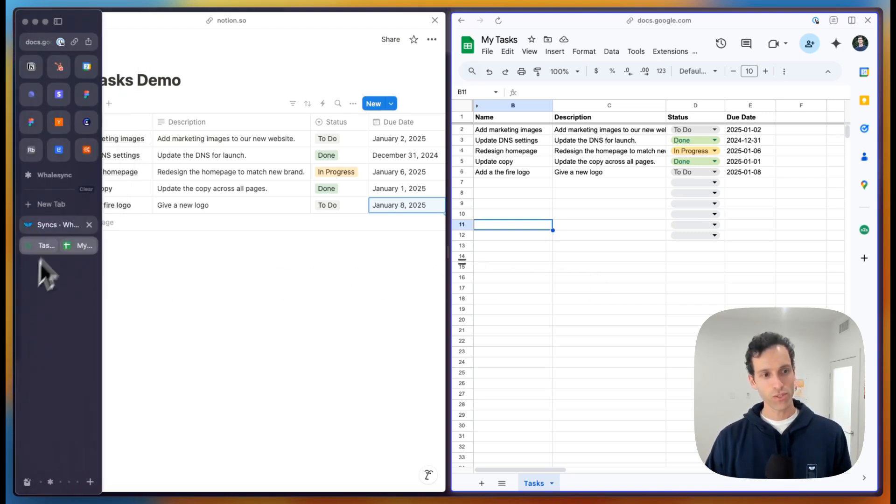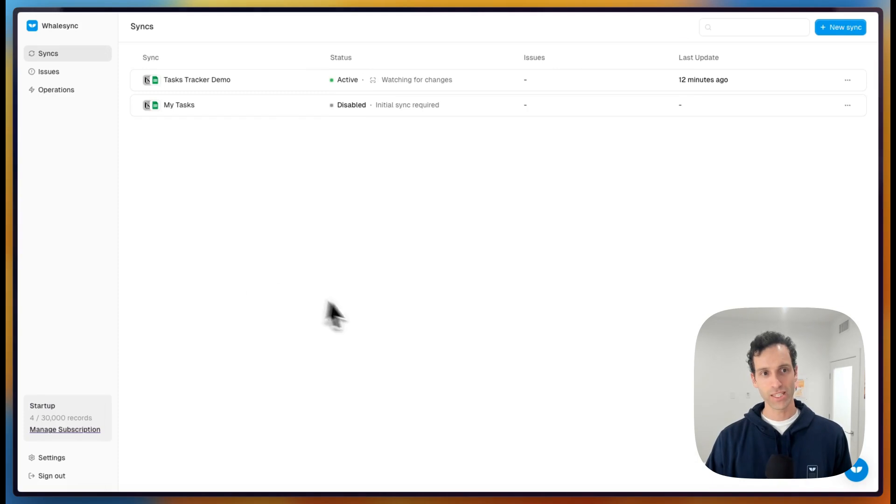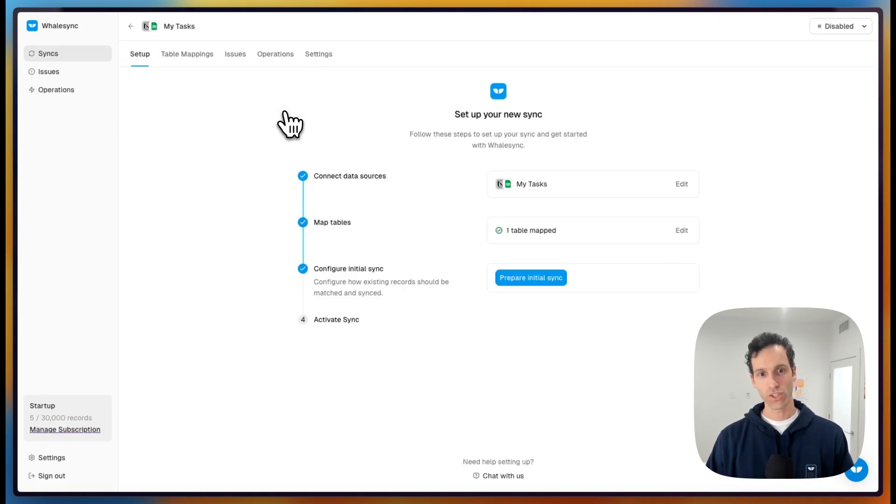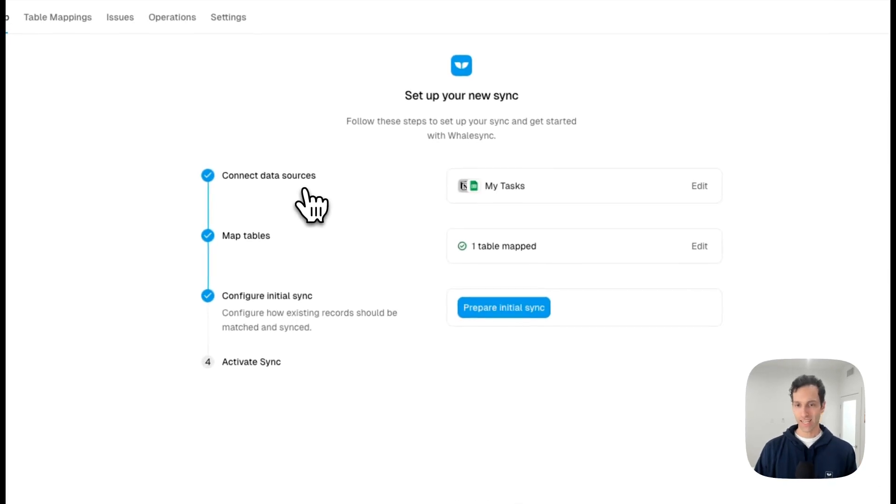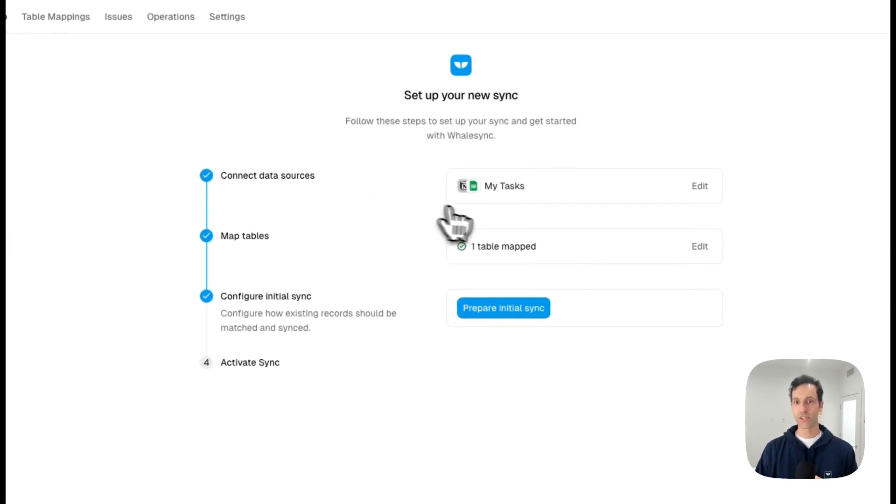In Whalesync, it's really just a few easy steps. Basically what you'll do is first create a sync and connect your data sources. In this case, Notion and Sheets.